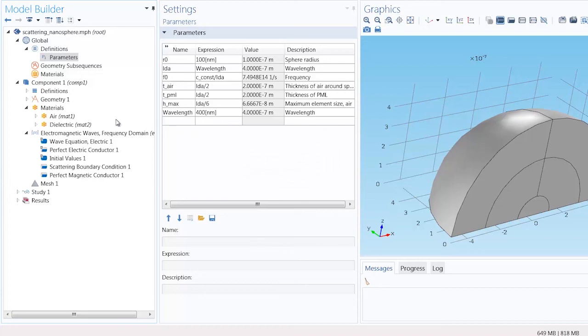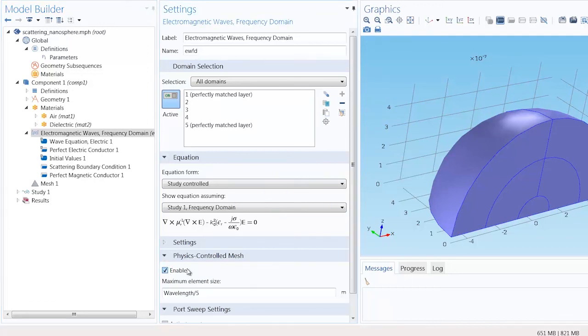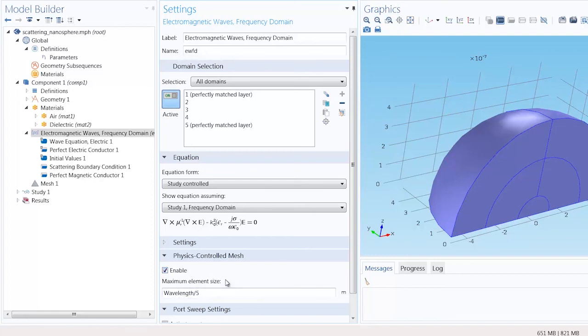Now to automate the meshing for electromagnetic wave problems we can go right under the electromagnetic waves frequency domain interface. And in the settings window under the physics controlled mesh section we can simply select enable. Now we want to specify a maximum element size which we've done so using our wavelength parameter and dividing it by five.